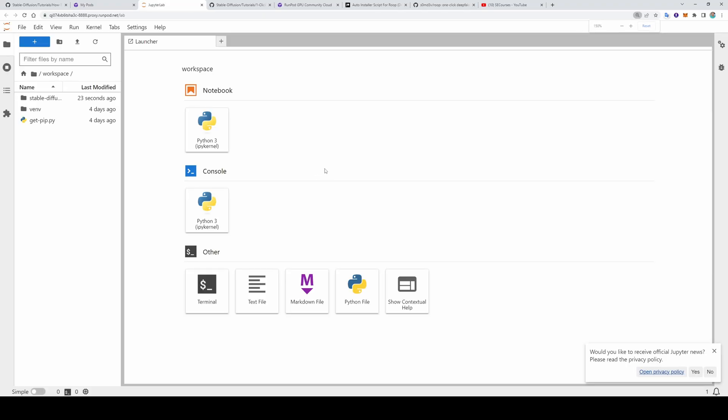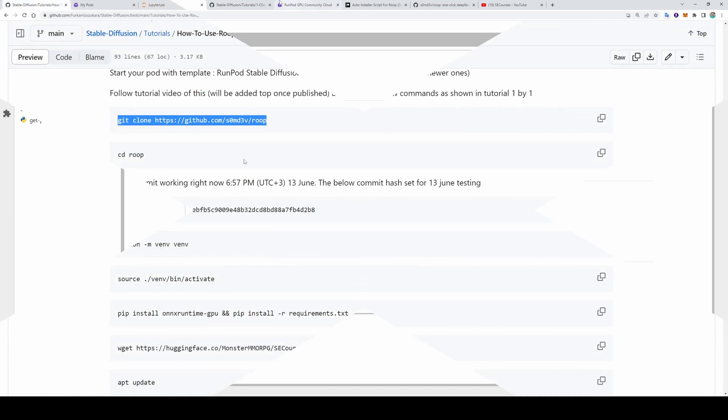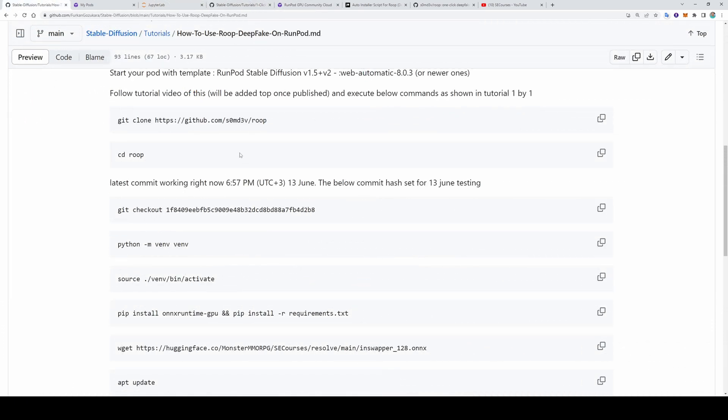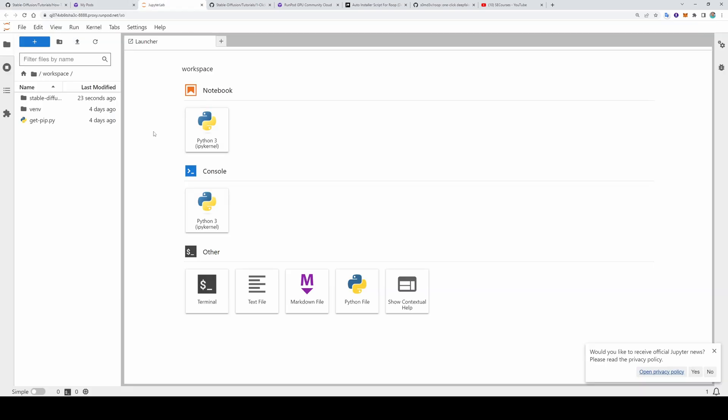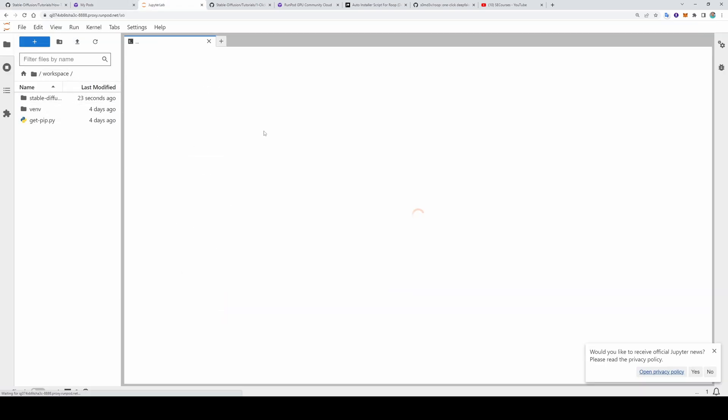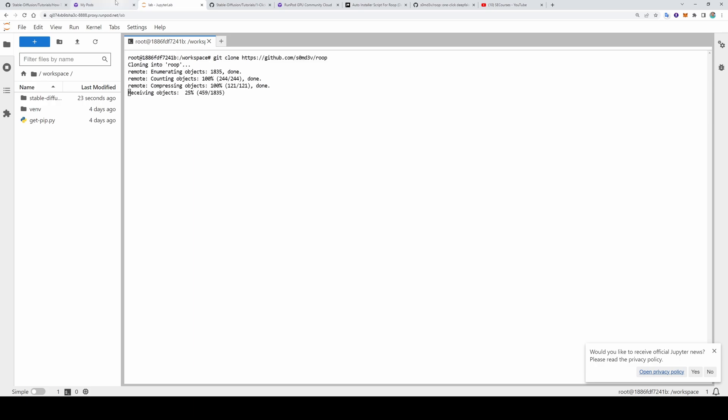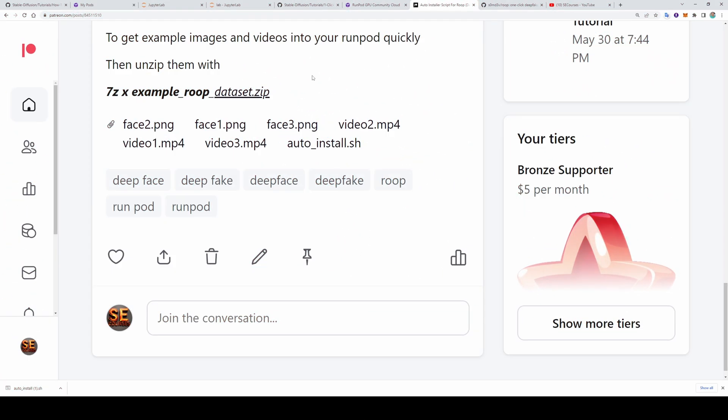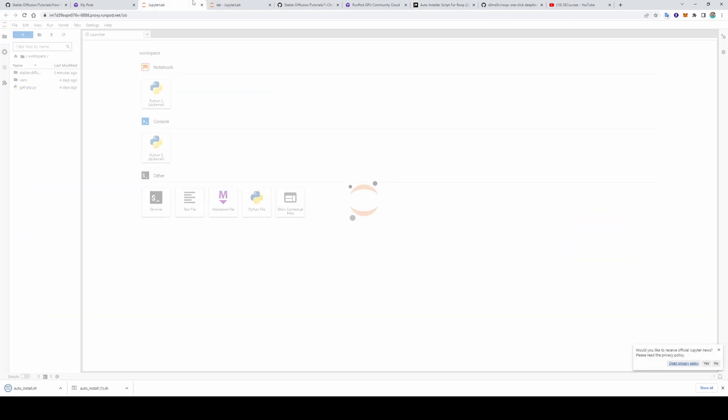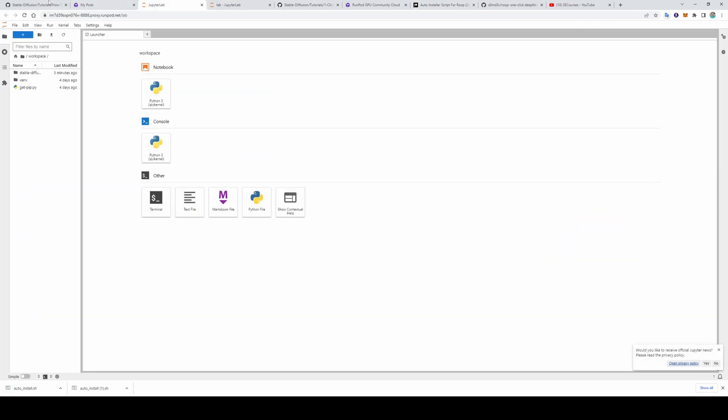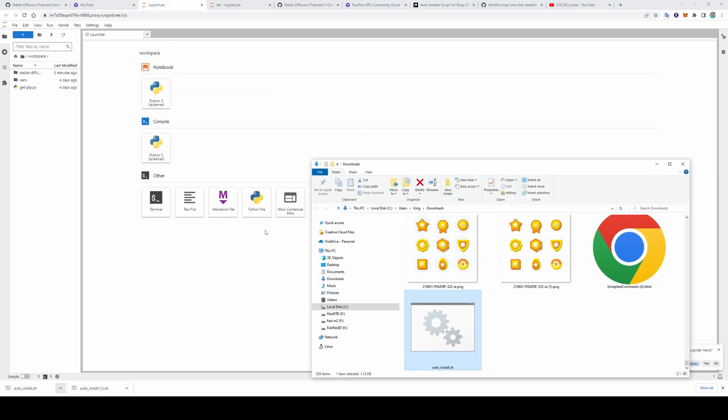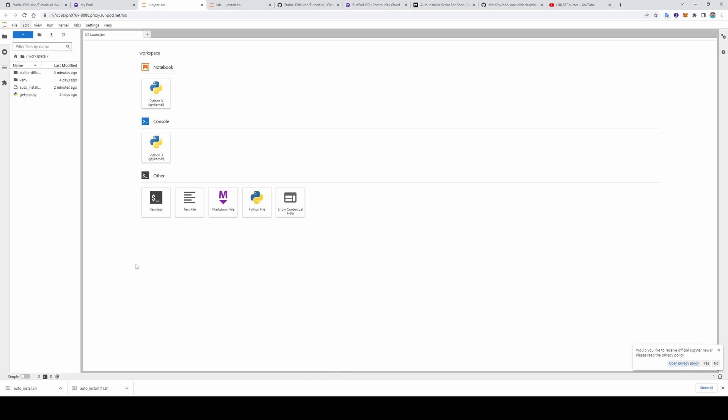This is our main Runpod JupyterLab interface. Every step is very clearly written here. We will begin with cloning the Roop repository into our workspace. Open a terminal here. Copy paste the code. The automatic Runpod also started. So to be able to use automatic installer, download the auto install.sh file from the Patreon post. And this is the automatic installation Runpod interface. Let's upload it like this. And open a terminal.